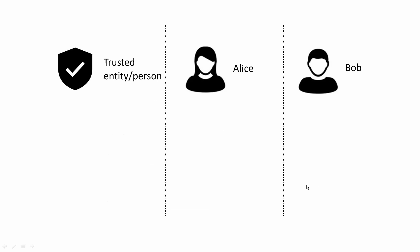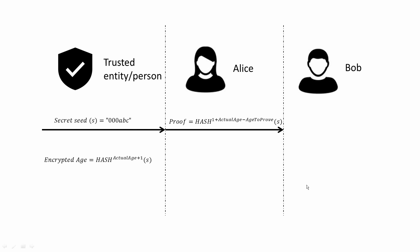So in this zero-knowledge protocol demo, a trusted entity or person generates 1. A random secret that only Alice will know, and 2. Her encrypted age. Alice takes the secret and applies the hash function recursively, 1 plus actual age less age to prove number of times, and passes the proof to Bob to verify.